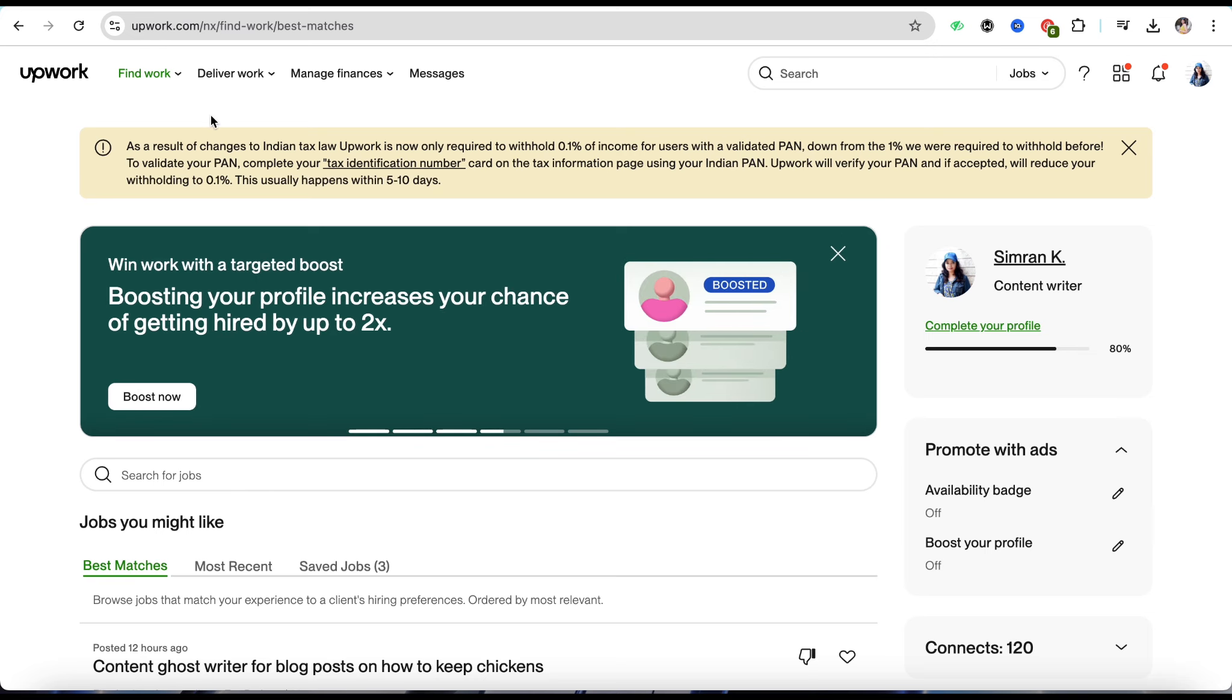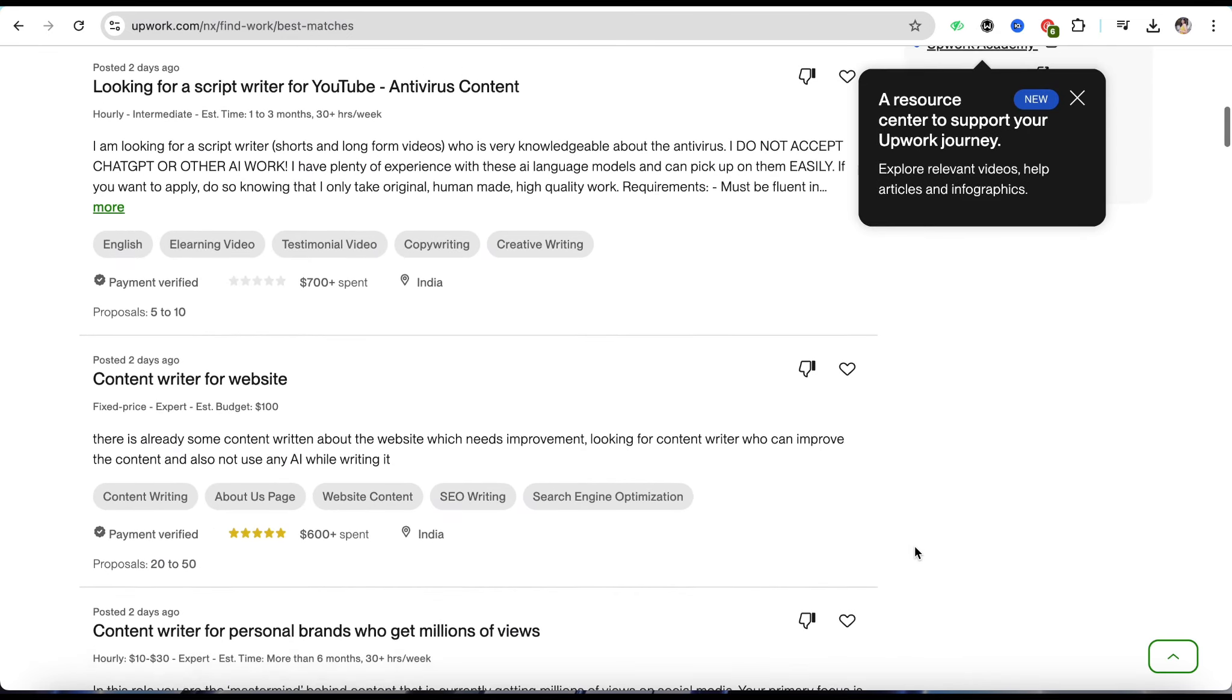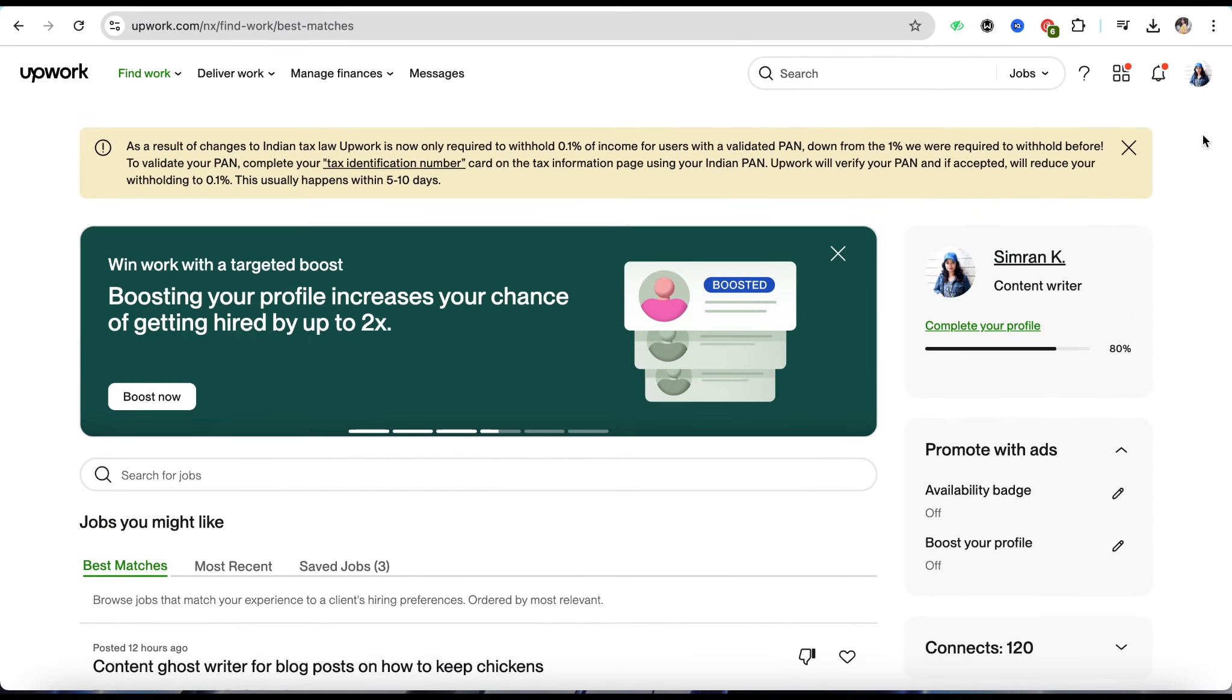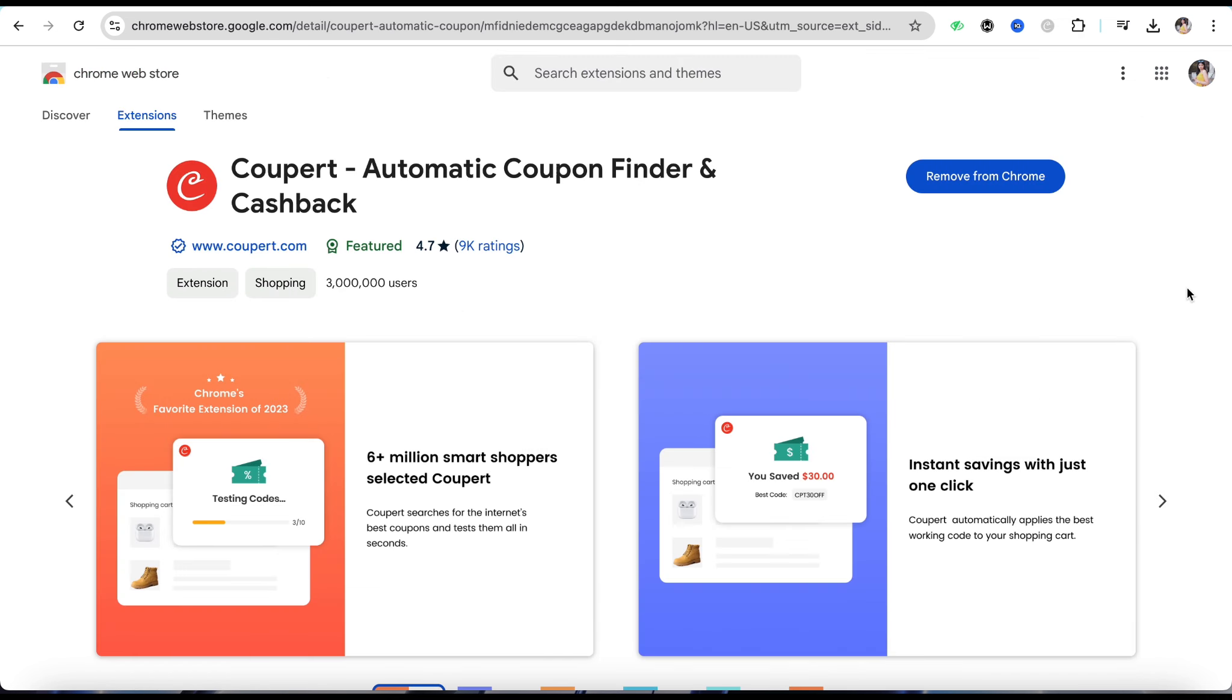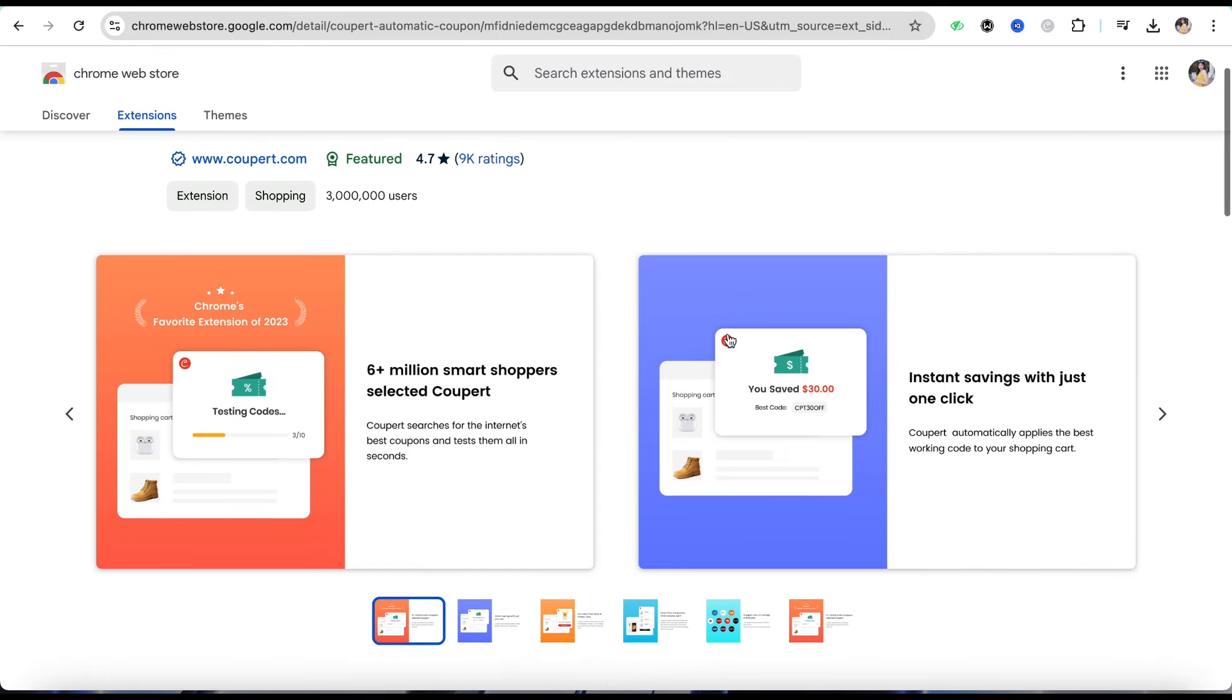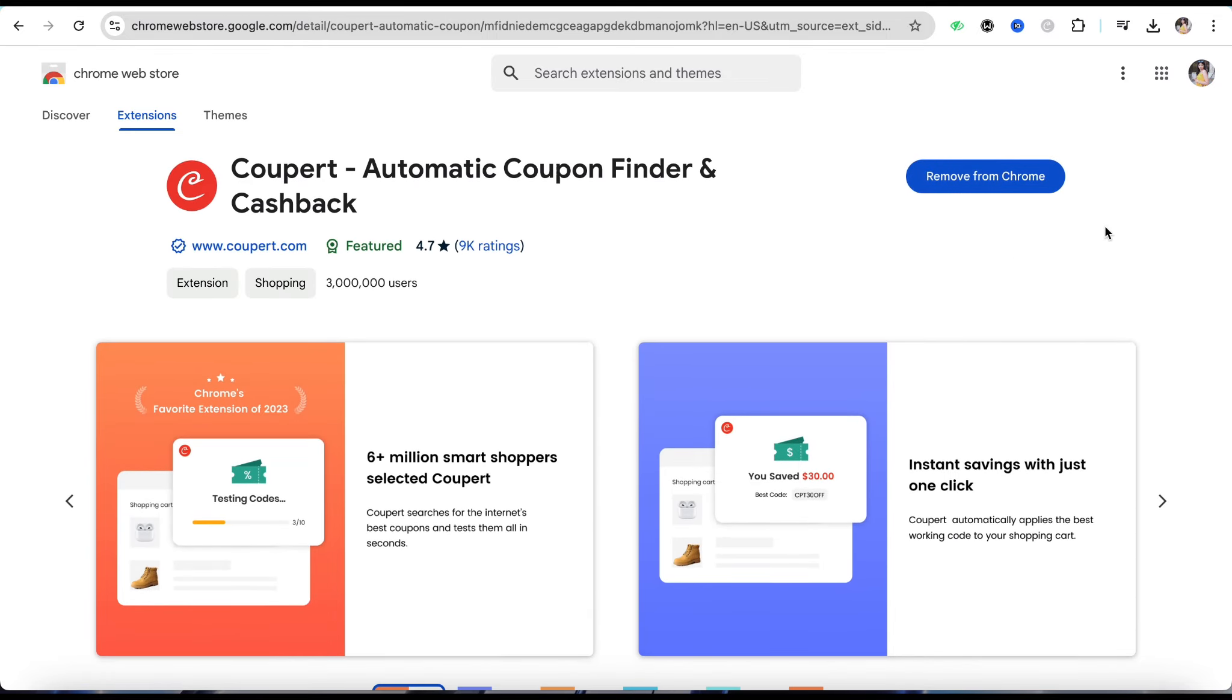After that, in order to find or get the promo codes, all you have to do is just simply go to the Chrome Web Store. I would recommend you to download this particular extension which says Couper, which will help you find the promo codes for different websites across the web where you need promo codes and you sometimes find it very difficult to find a good promo code.